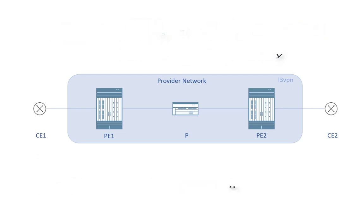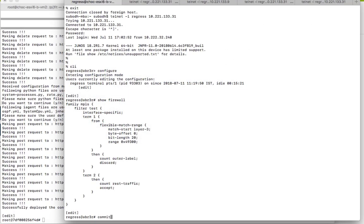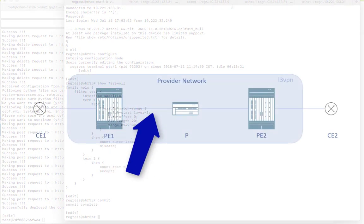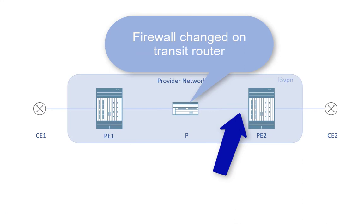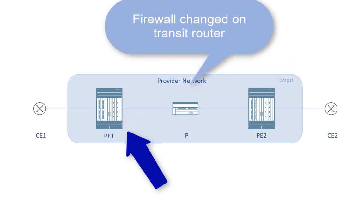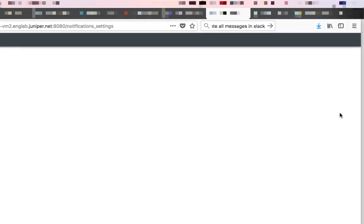We now simulate packet drops in the network on a transit router by applying a firewall to discard packets. The egress traffic rate at PE2 does not match the egress traffic rate of PE1 within reasonable bounds, thereby tripping the rule and generating a notification. Since we have a Slack channel configured for posting the notifications, you can see the notification coming over to the clients of this channel.